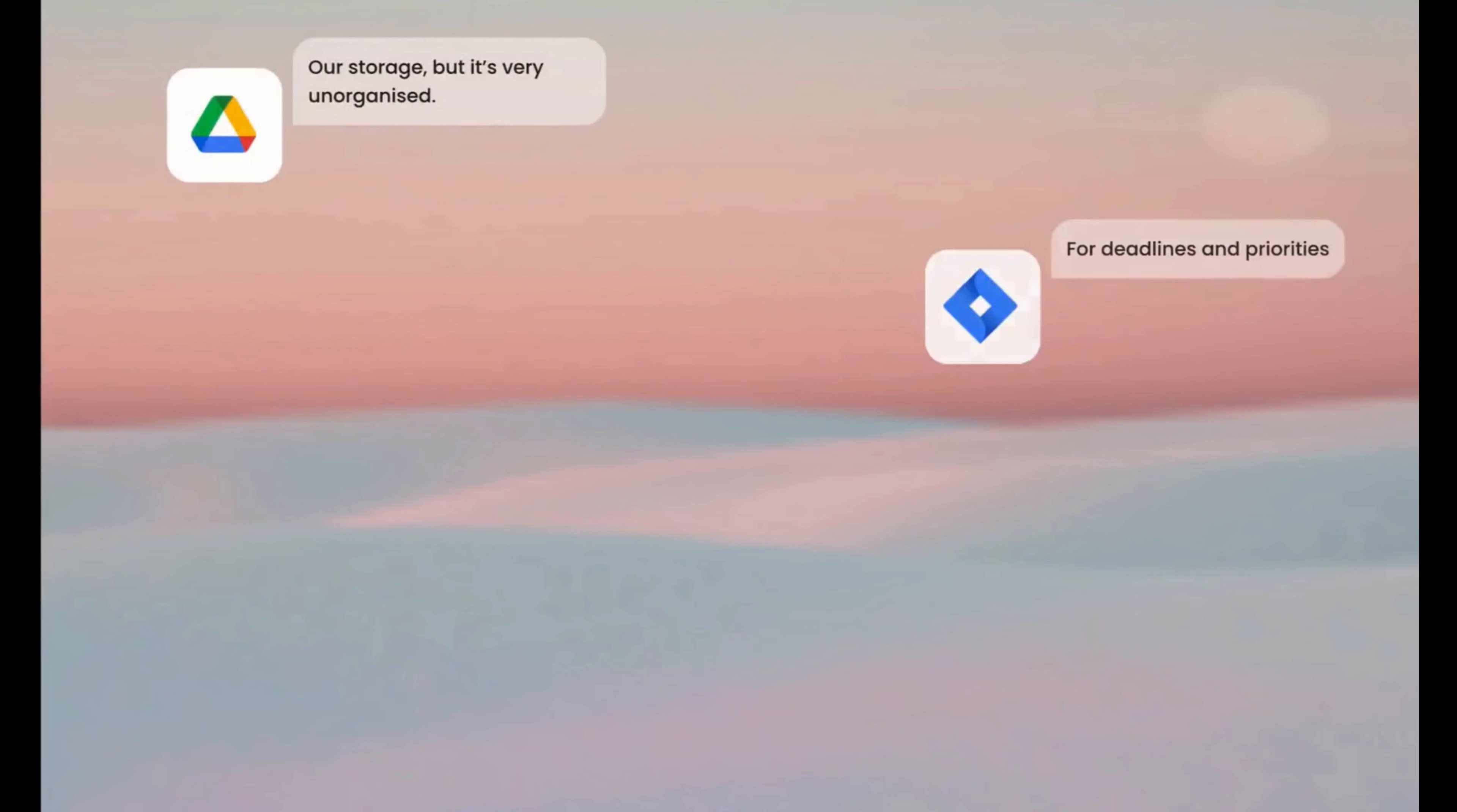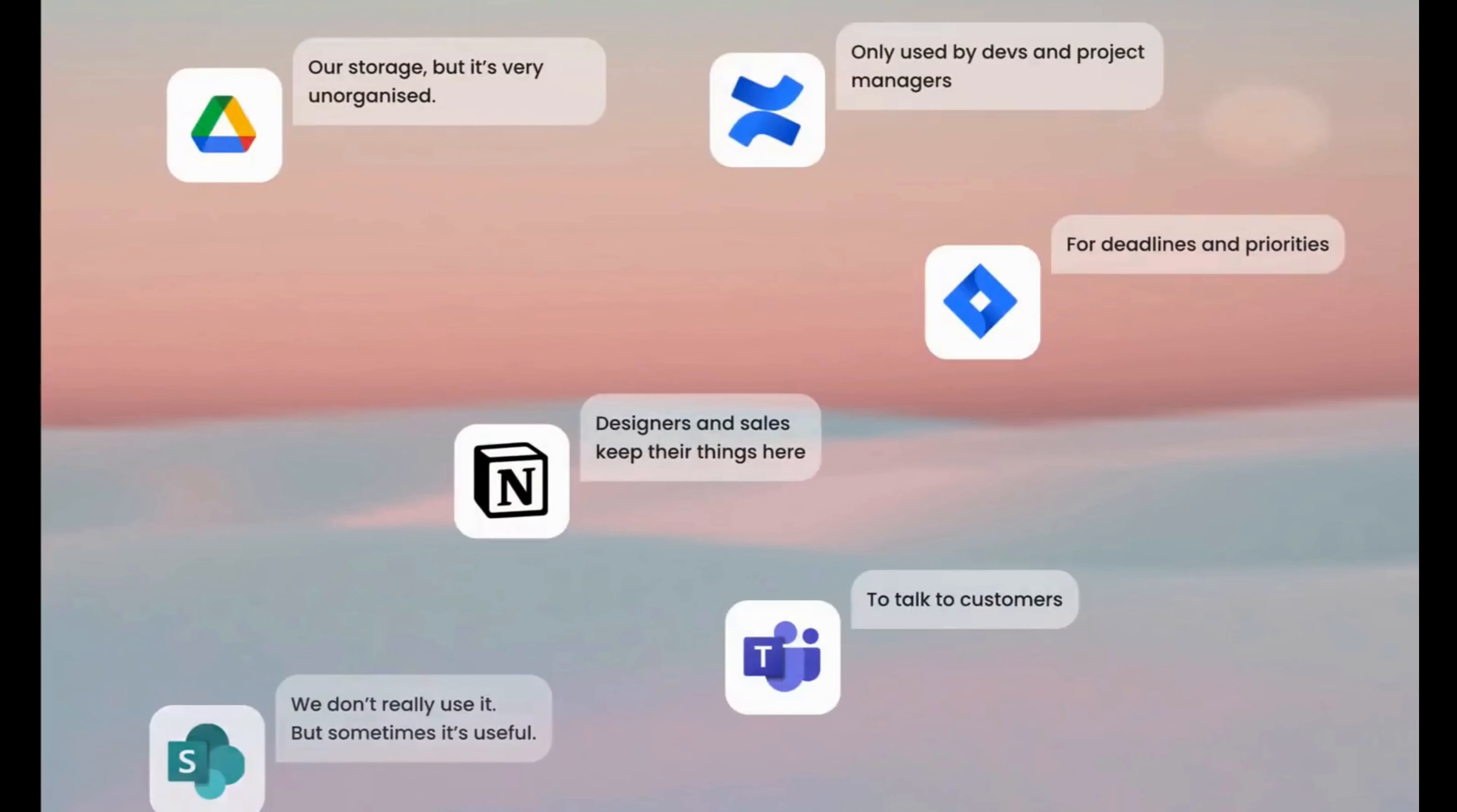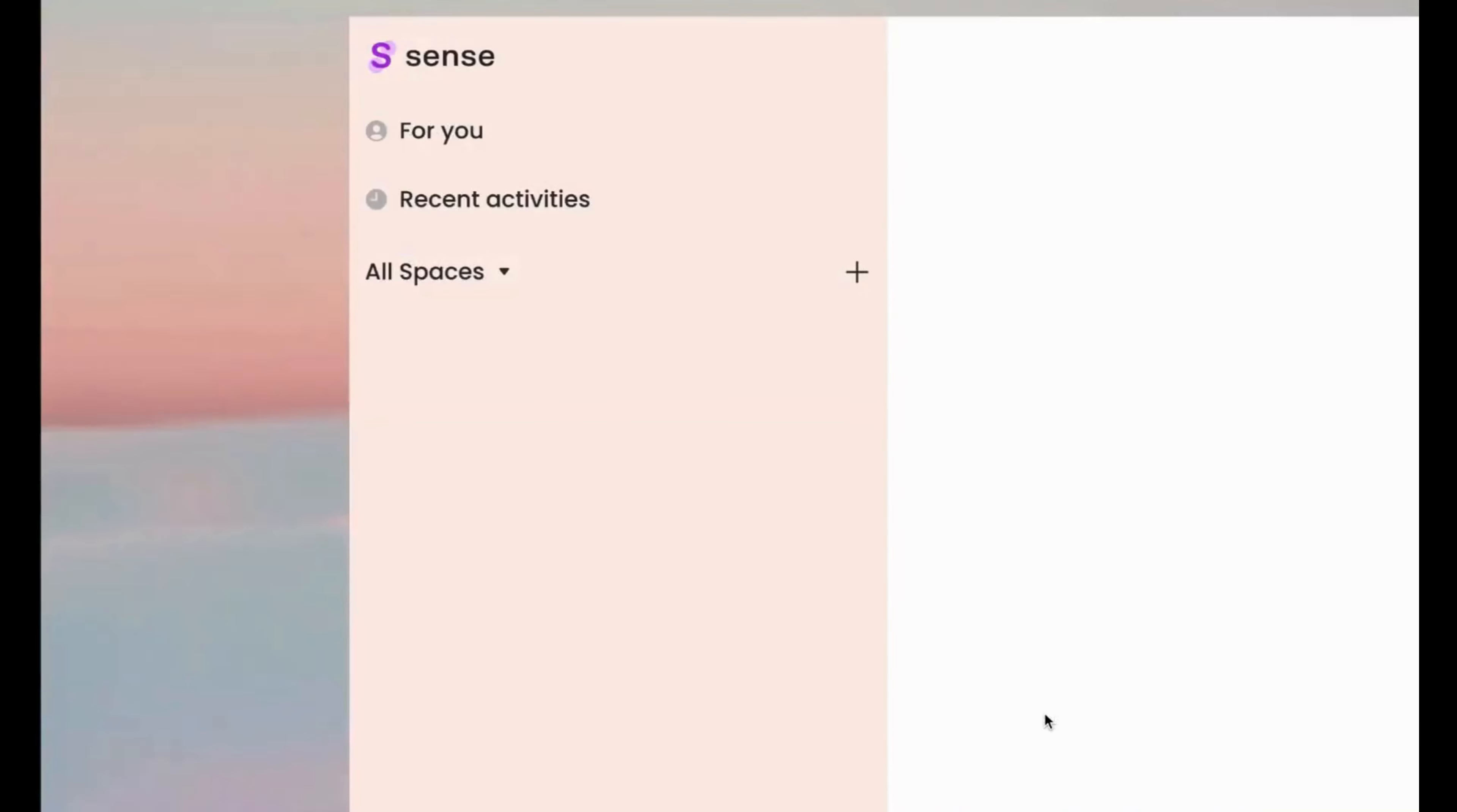In the world where you have an app for every single need, you have to use Sense. It's a true artificial memory for your work. Just connect the apps your team uses on a daily basis and look how Sense Magic is automatically organizing your data.